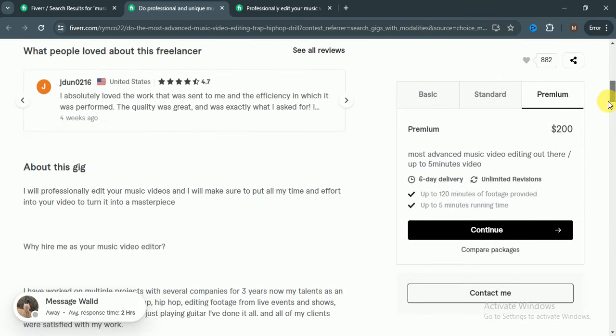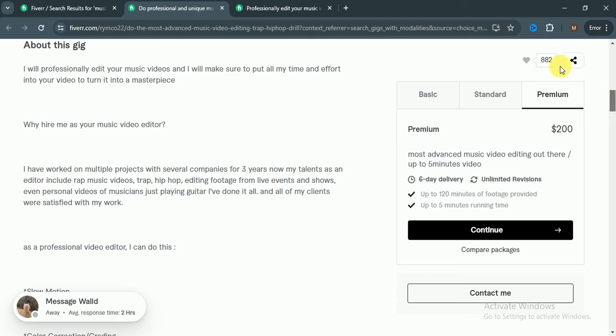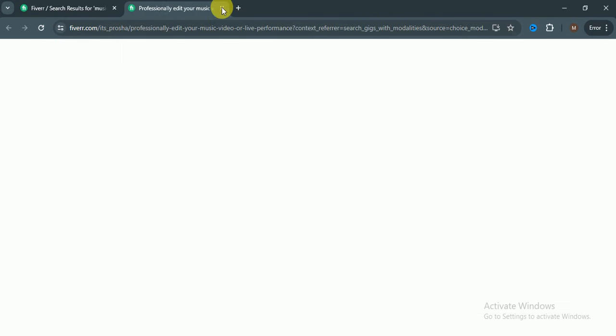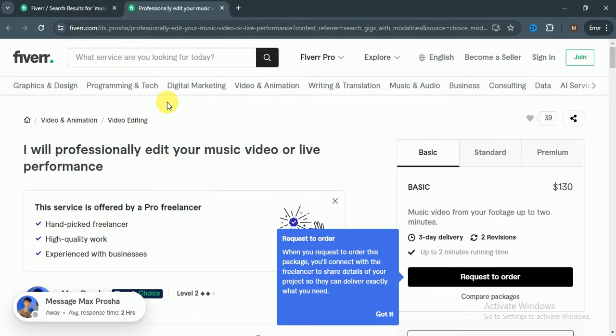You can check out his reviews and also you can check out his gig and make your gig according to it but do not copy.